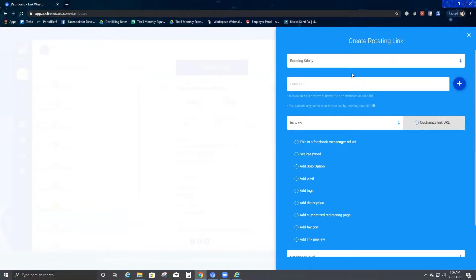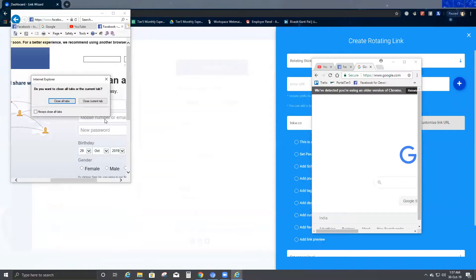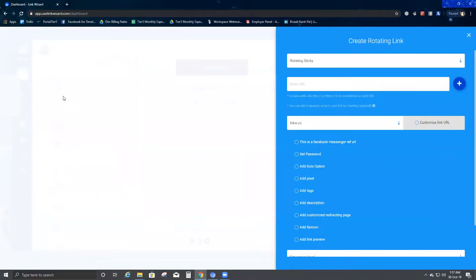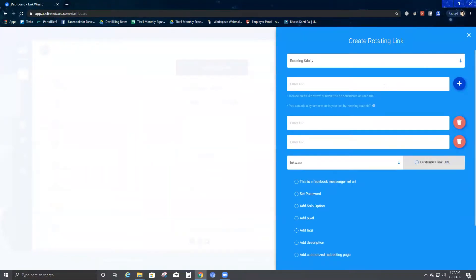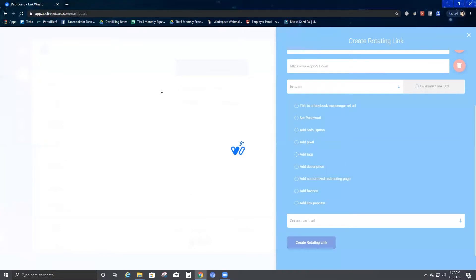Now let's go ahead and check how rotating sticky works. Before that, I'm going to close these tabs that were just created — close all tabs, and close this one as well. Now I'm going to add a few URLs again. The first one is Facebook, my second URL is YouTube, and my third is Google.com. I'll click create rotating link for rotating sticky.